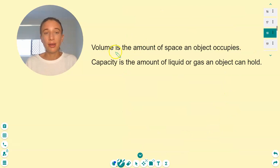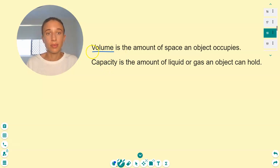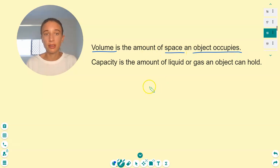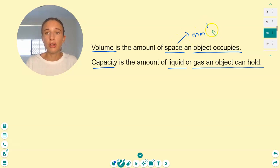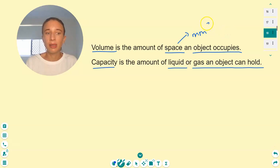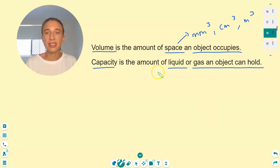First we need to understand the difference between volume and capacity. Volume is the amount of space an object occupies, whereas capacity is the amount of liquid or gas that an object can hold. Volume is measured in cubic units — millimeters cubed, centimeters cubed, meters cubed — while capacity is measured in liters or milliliters.